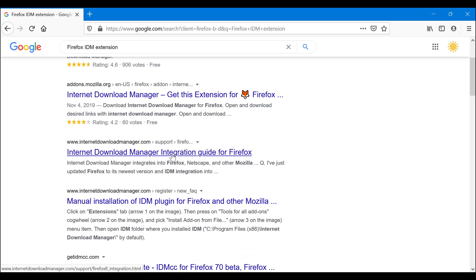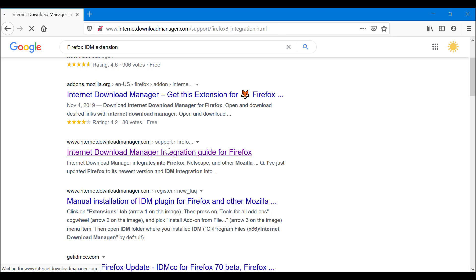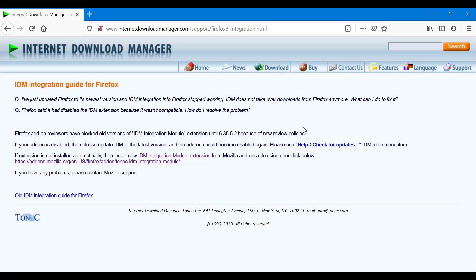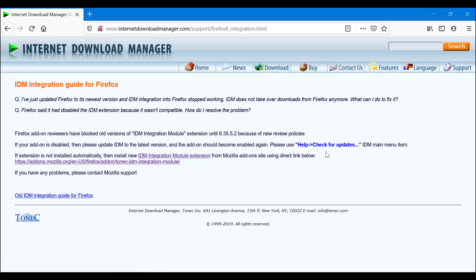As you can see, it says I've just updated and IDM stopped working. What do I do? How can I fix it? Firefox add-on reviewers have blocked old versions of IDM integration module extension because of new review policies. If your add-on is disabled, they tell you to check for updates on the IDM, so make sure your IDM itself is up to date before you install the add-on.